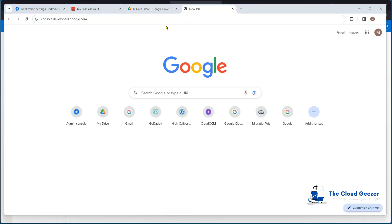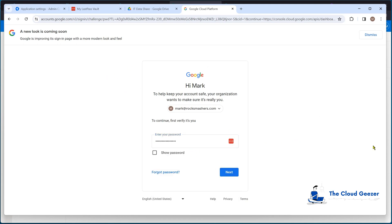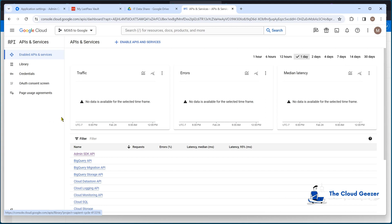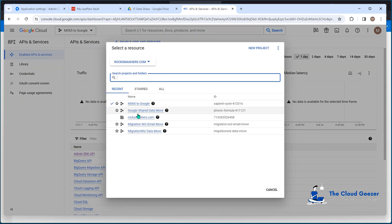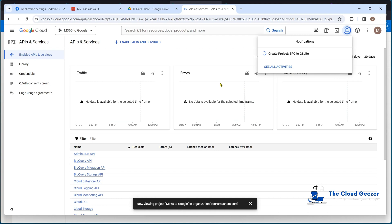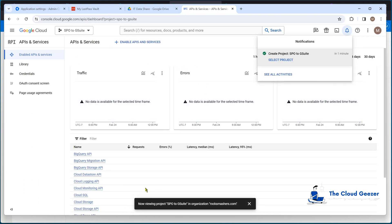To perform the configuration, we'll do the Google side first. We go to console.developers.google.com and we're logged in as the admin. On the main screen we have the different APIs and services — this is where we set up the APIs and bind the service account into them. I need to create a brand new project, so I'll hit New Project inside Google Cloud and call this one SharePoint Online to G Suite, keep the organization settings the same, and hit Create.